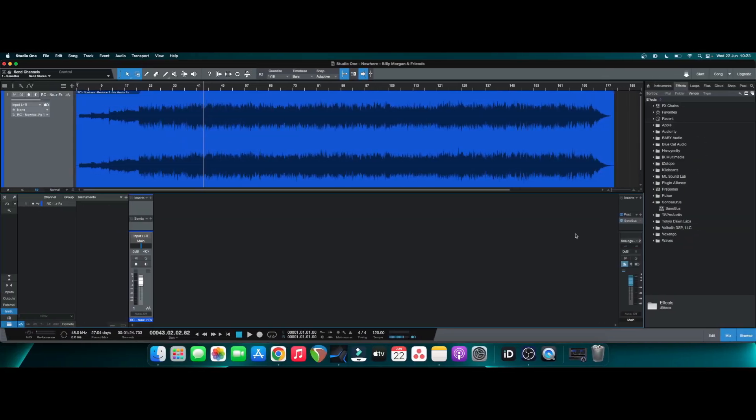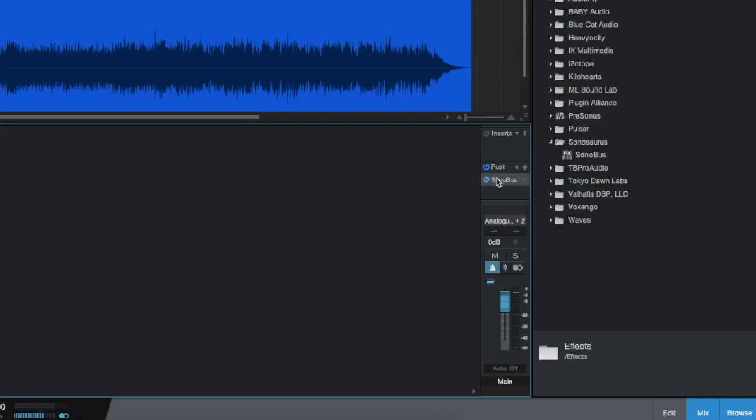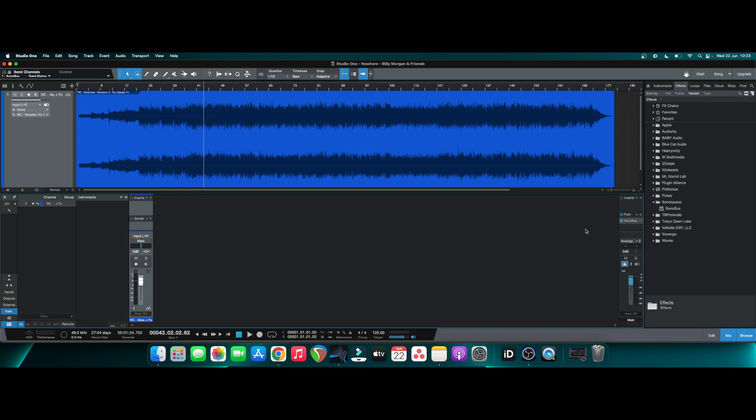So once you've downloaded the plugin, you want to add the plugin to the post section of your master channel. For this particular video, I'm using Studio One Artist because I'm currently working on a Mastering 101 series, but it's incredibly important you put this in the post section. And the reason I'm saying this is you want to make sure that whoever you're sending the stream to or whether you're listening to it on your phone, you want to make sure that the stream comes post all of your plugins, all of your automation and everything. So if you put it in the post section of your master channel, you know that what you're going to hear on the stream on the other end is going to be exactly how you have finished your mix or master.